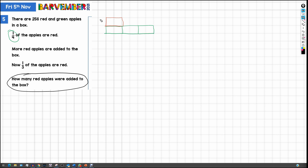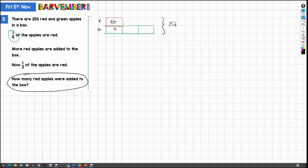So there we go — red and green. This is the whole box in the original scenario. We're told there are 256 apples in this original scenario. What we can then see is that 256 is made up by 4 equal-size portions. So if we divide 256 by 4, we get 64. And 64 times 3 is 192. So all of these portions are 64, 64, and then this must be 192.